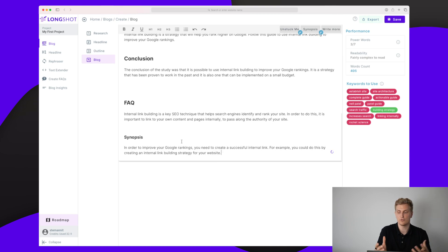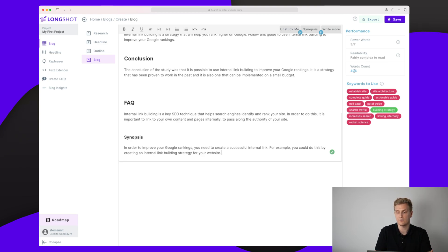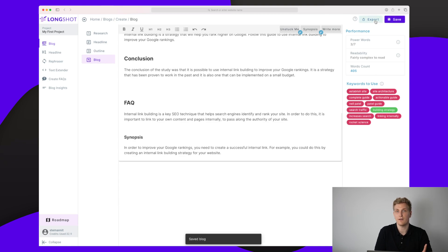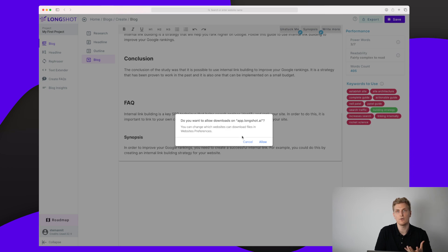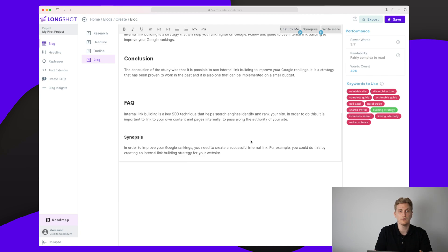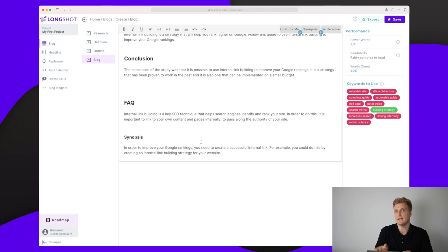This is the main functionality of the editor. You can see the performance — how many power words you're using, the readability (right now it's fairly complex to read, and we don't want that), the word count, and the keywords we should use. We're only using one keyword right now. In the end I can save or export, but export just downloads a Word file. I'd like to see integration with WordPress or whatever CMS I'm using, because right now copying and pasting everything is a bit frustrating.